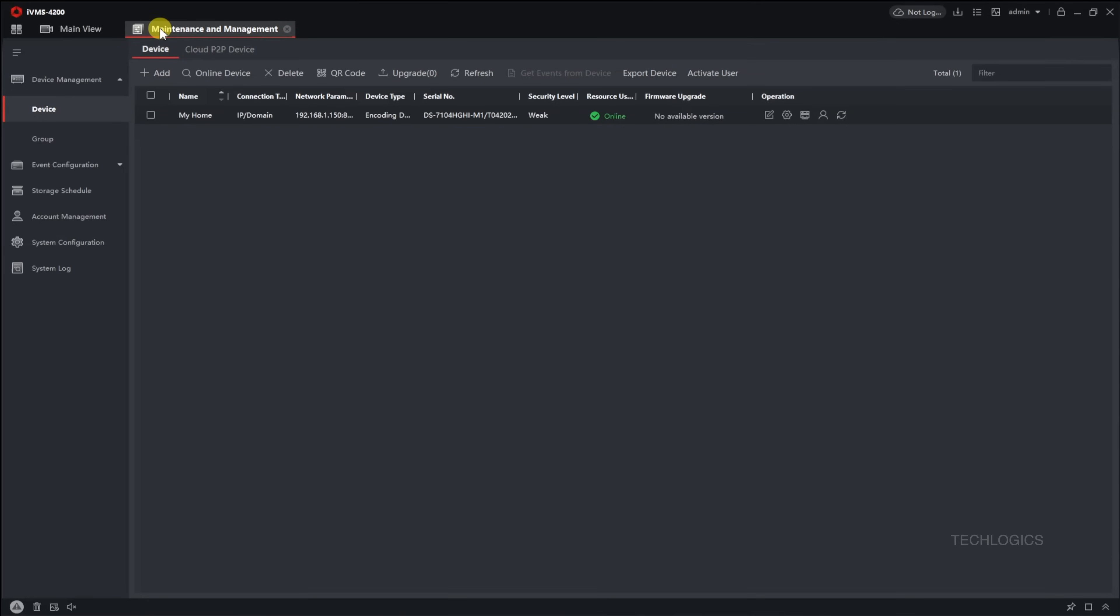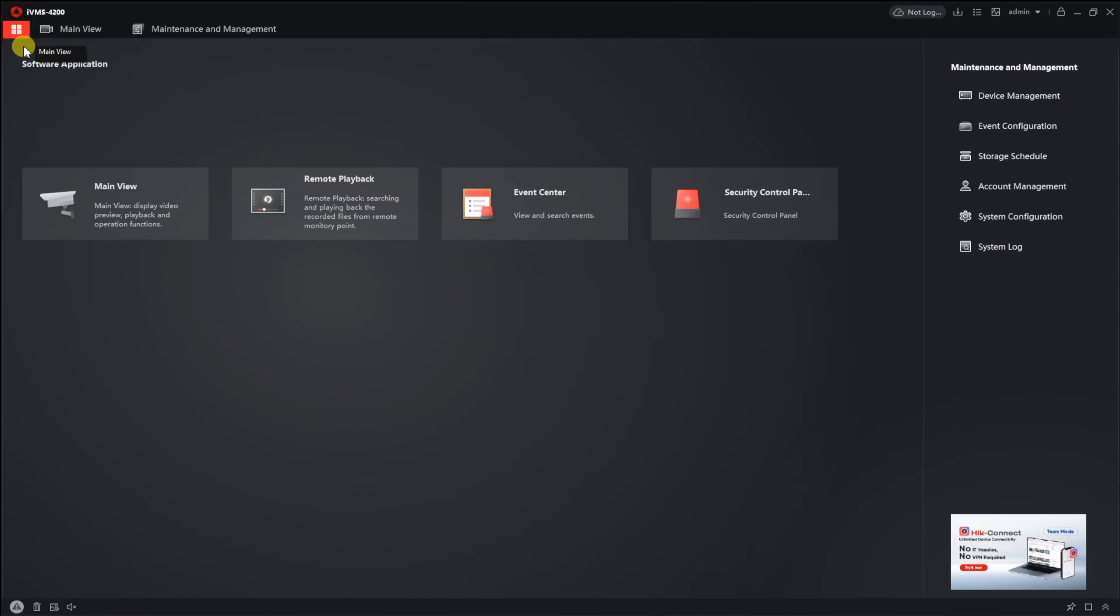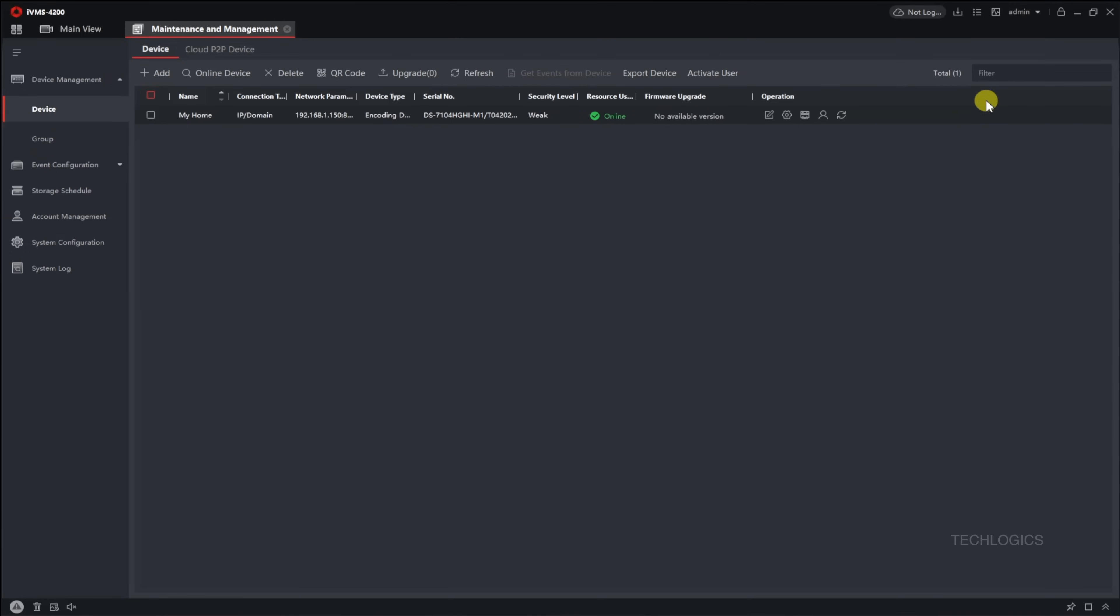Once everything is set, you can start monitoring your live view and access recorded videos as usual. If you need further clarification or additional tips, feel free to explore other segments of this video series.